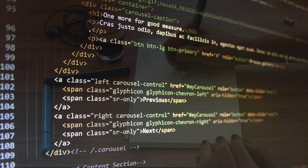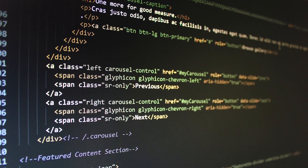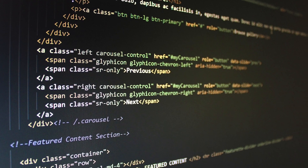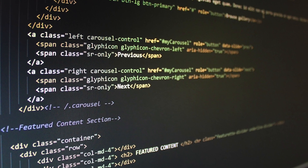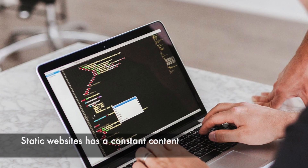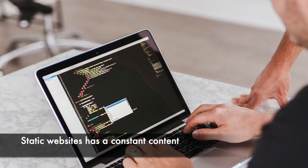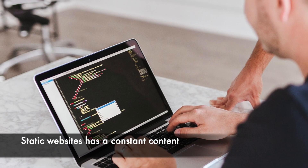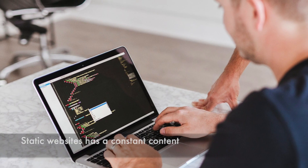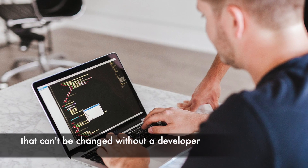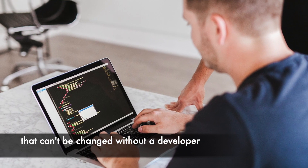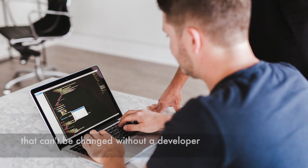Static websites are written in HTML code and the content on the page will be constant. It means that it cannot be changed without the developer editing the source code, and that is one of the biggest disadvantages of static websites.